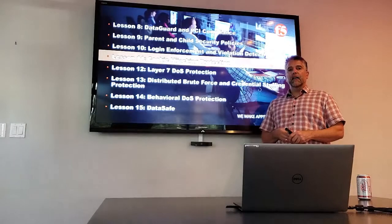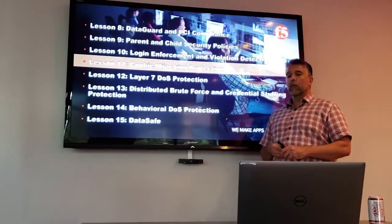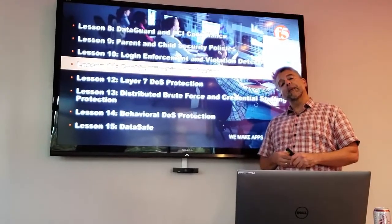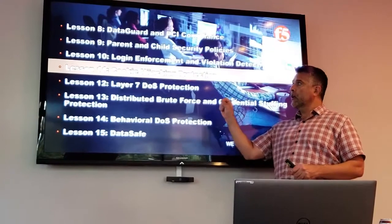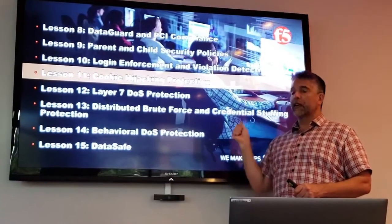All right. Lesson 12. We are going to talk about cookie hijacking protection.